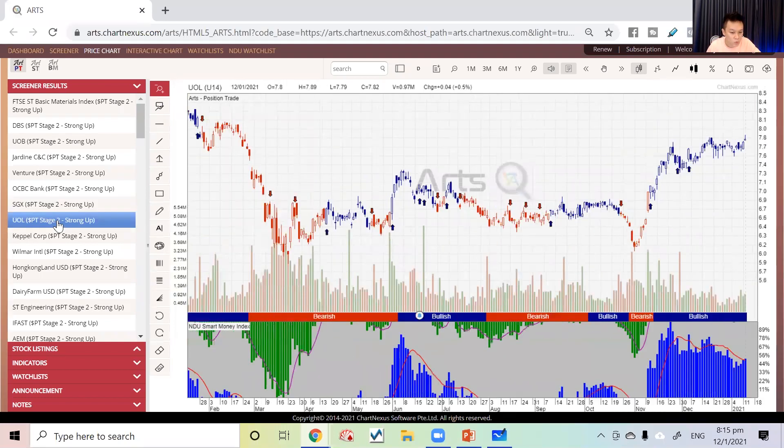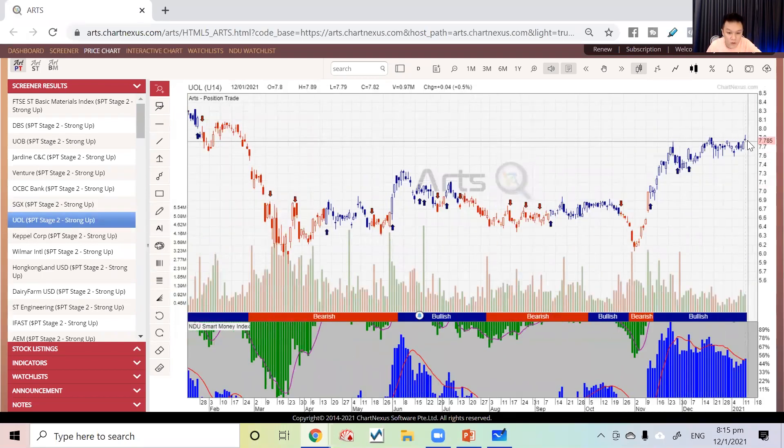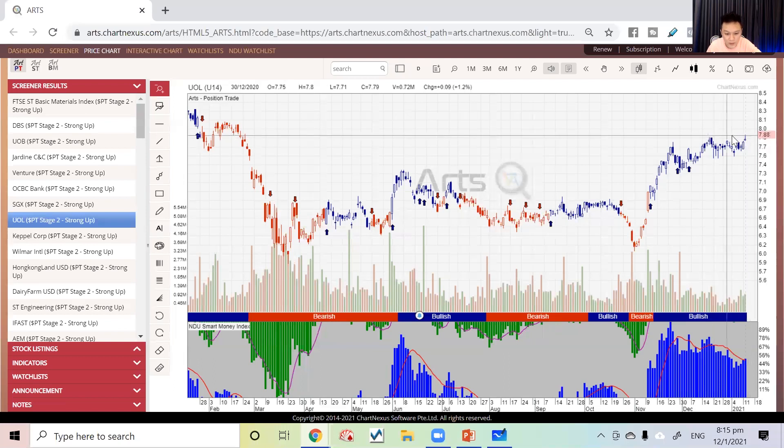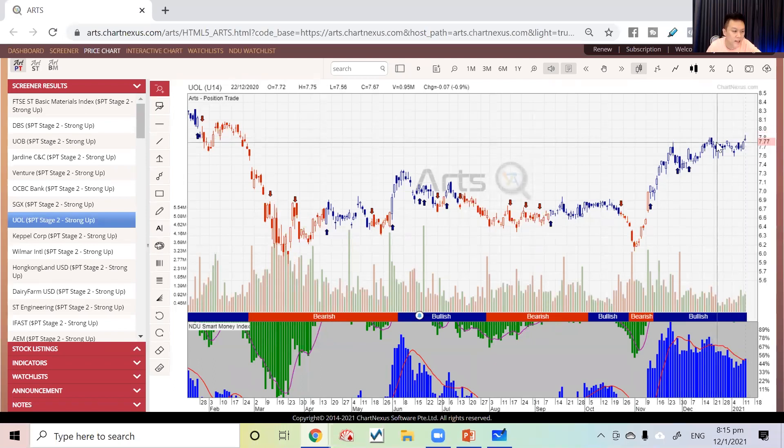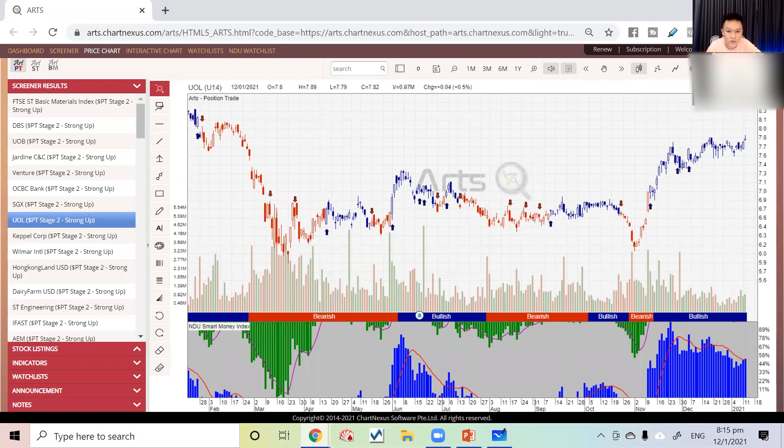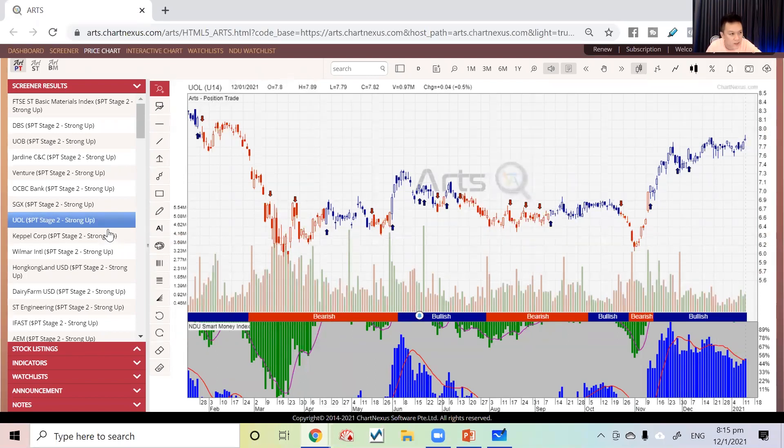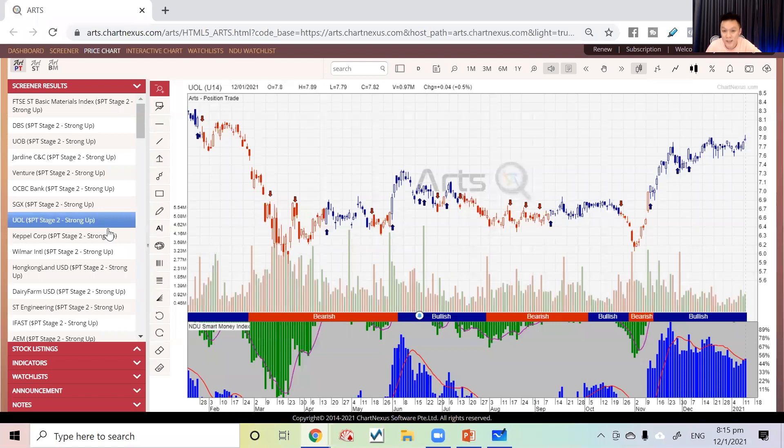UOL is also trying to break the high, which means overall Singapore market is on recovery and seems strong. If you ask me is it time to cash out everything or if market crash is coming, it doesn't seem to be that way.